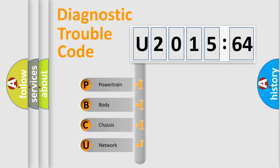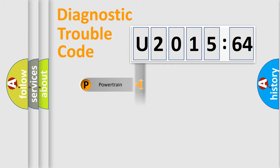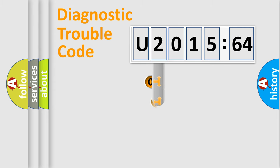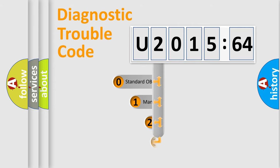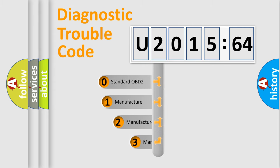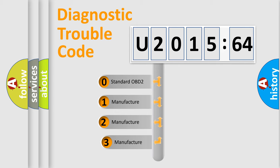We divide the electric system of automobile into four basic units: Powertrain, Body, Chassis, and Network. This distribution is defined in the first character code.